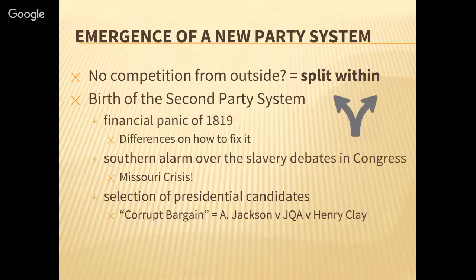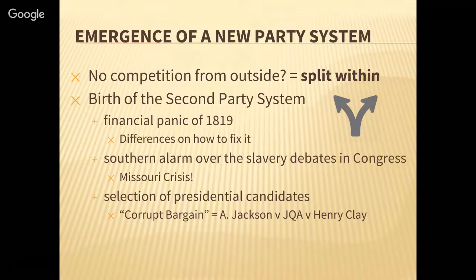The South was starting to become really concerned about slavery and their way of life. There were slavery debates in Congress, specifically during the Missouri Crisis of 1819 and 1820. The Compromise of 1820 proposed by Henry Clay smoothed that over somewhat, but tension remained. Another major issue that helped split the one political party was what Andrew Jackson and his supporters called the corrupt bargain.